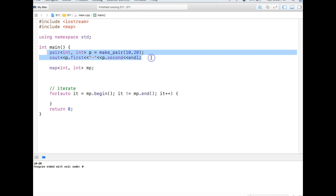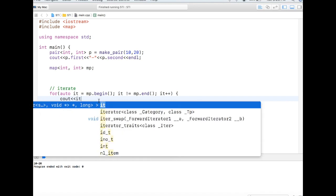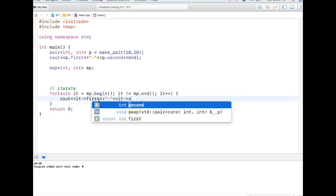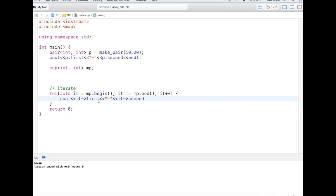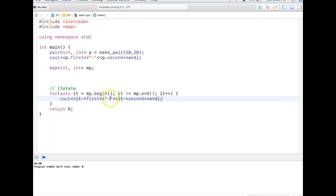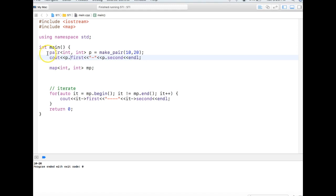The reason why I talked about pair over here is that the map iterators return a pair. So if I want to print this, I'll have to print it as first and second. If you are wondering why I use pointer arrow notation here and dot here, maybe just recall from the earlier video that iterators are very similar to pointers. Map iterator returns a pair, so that's why we depicted how to use pair over here.